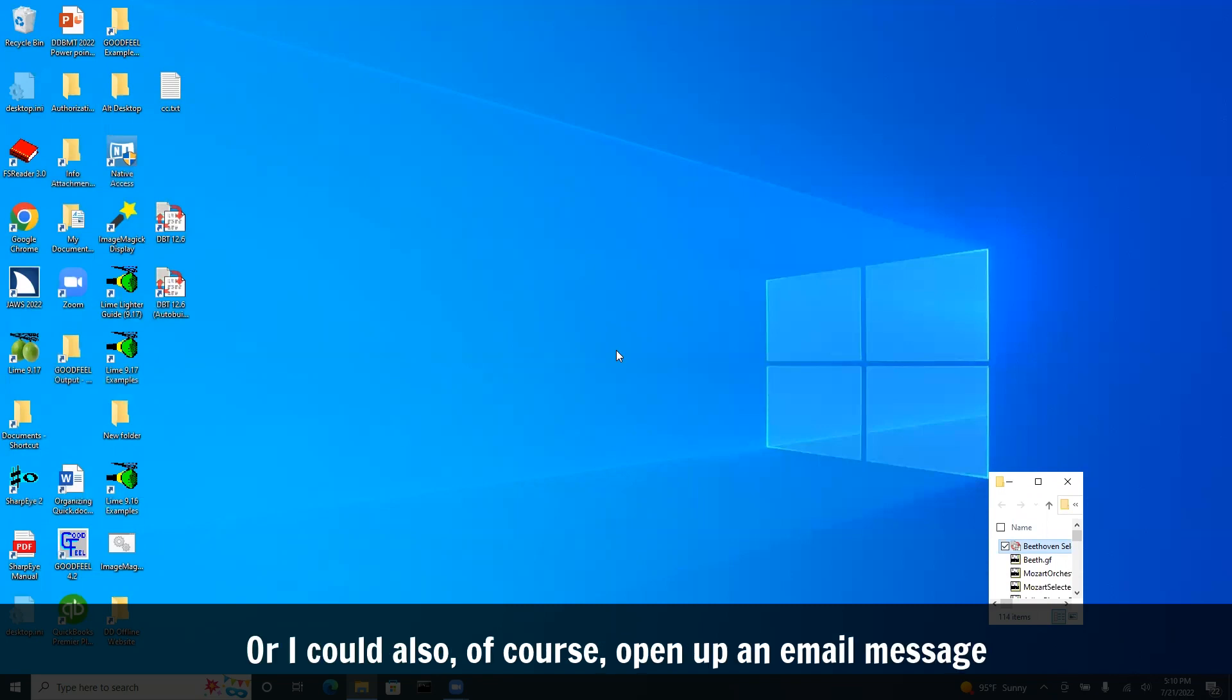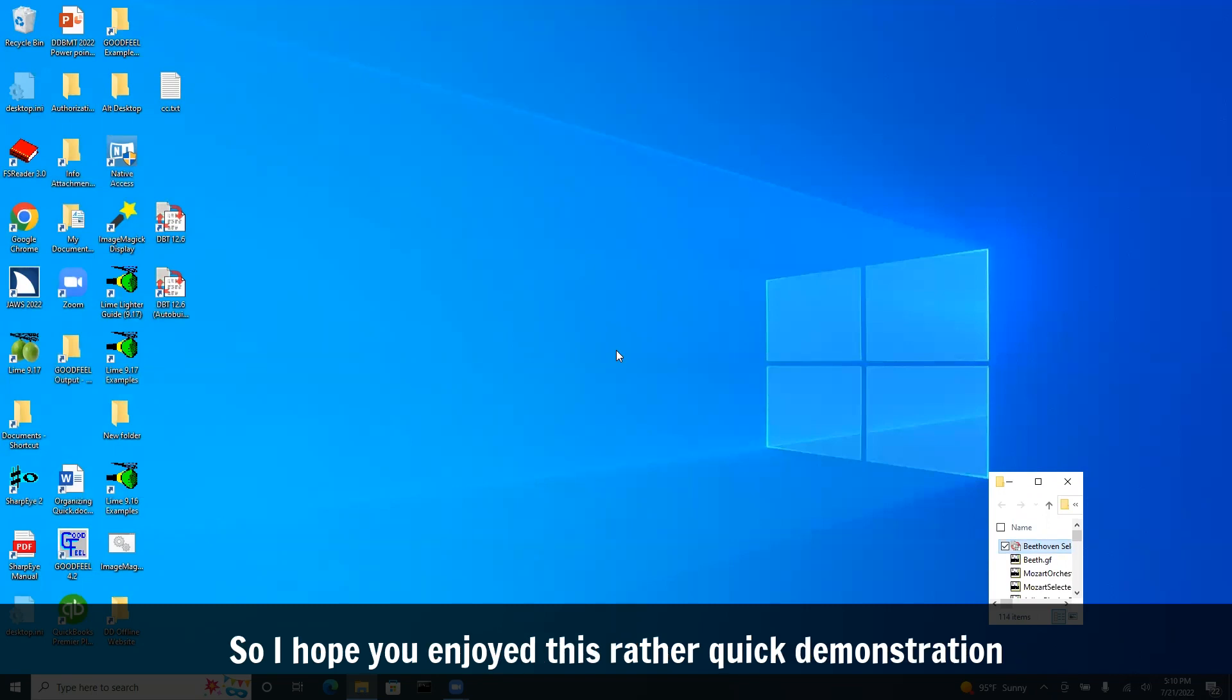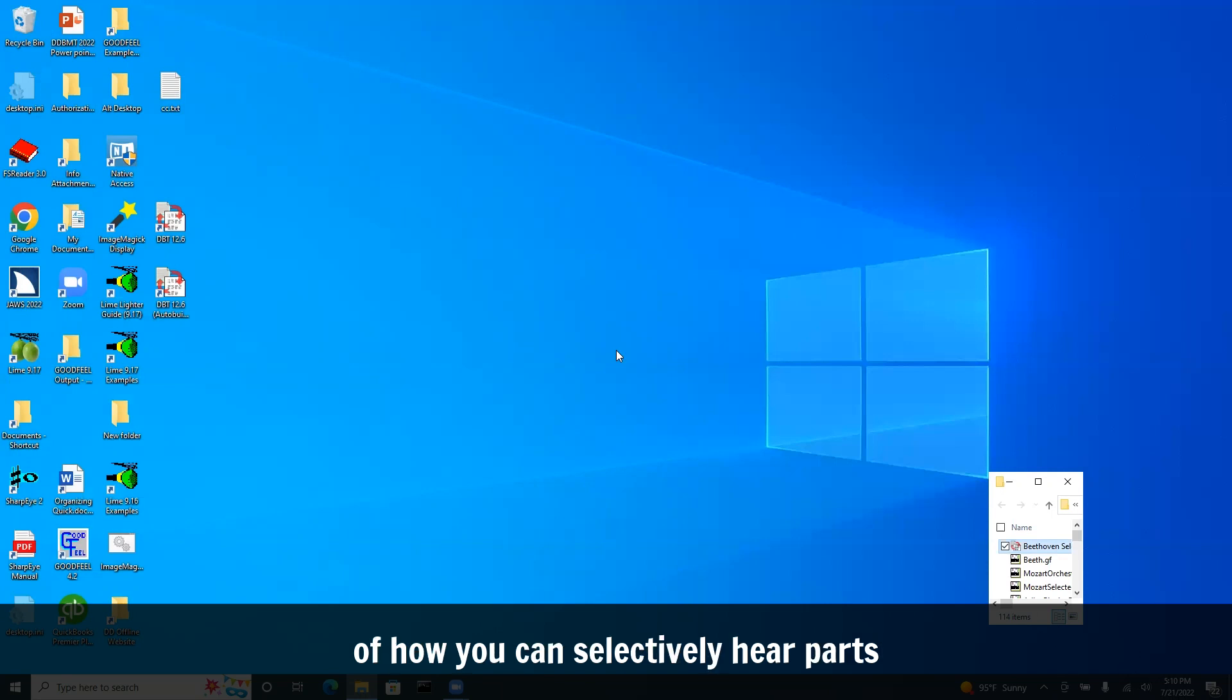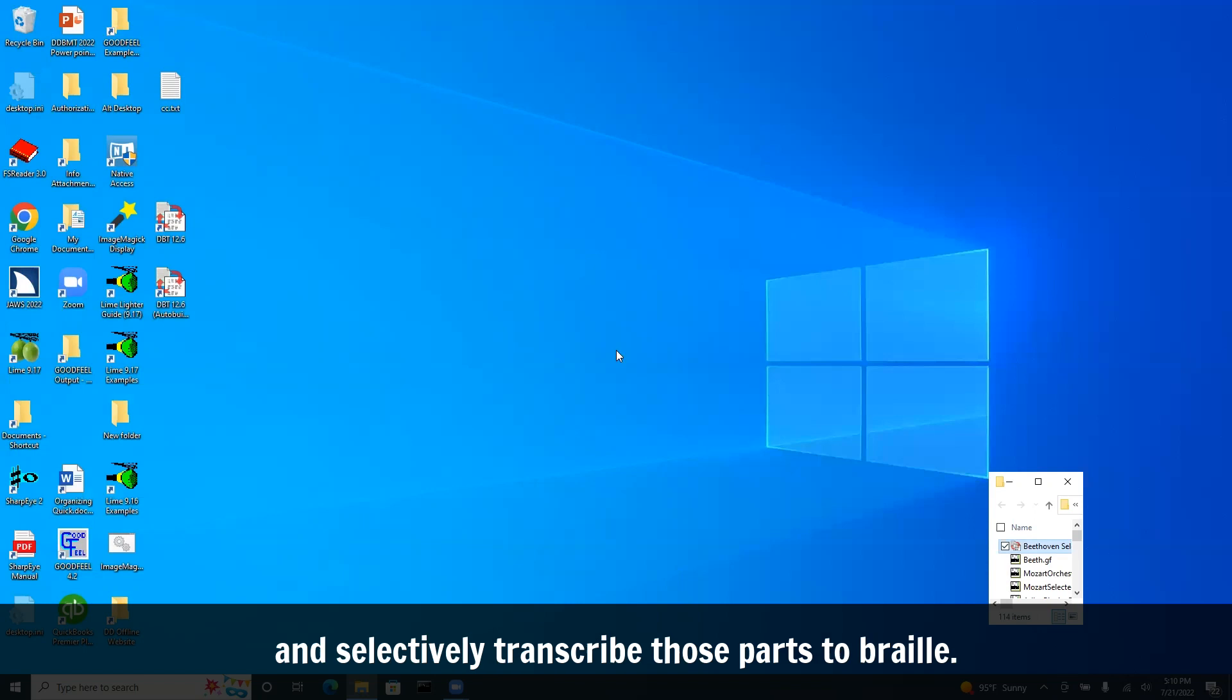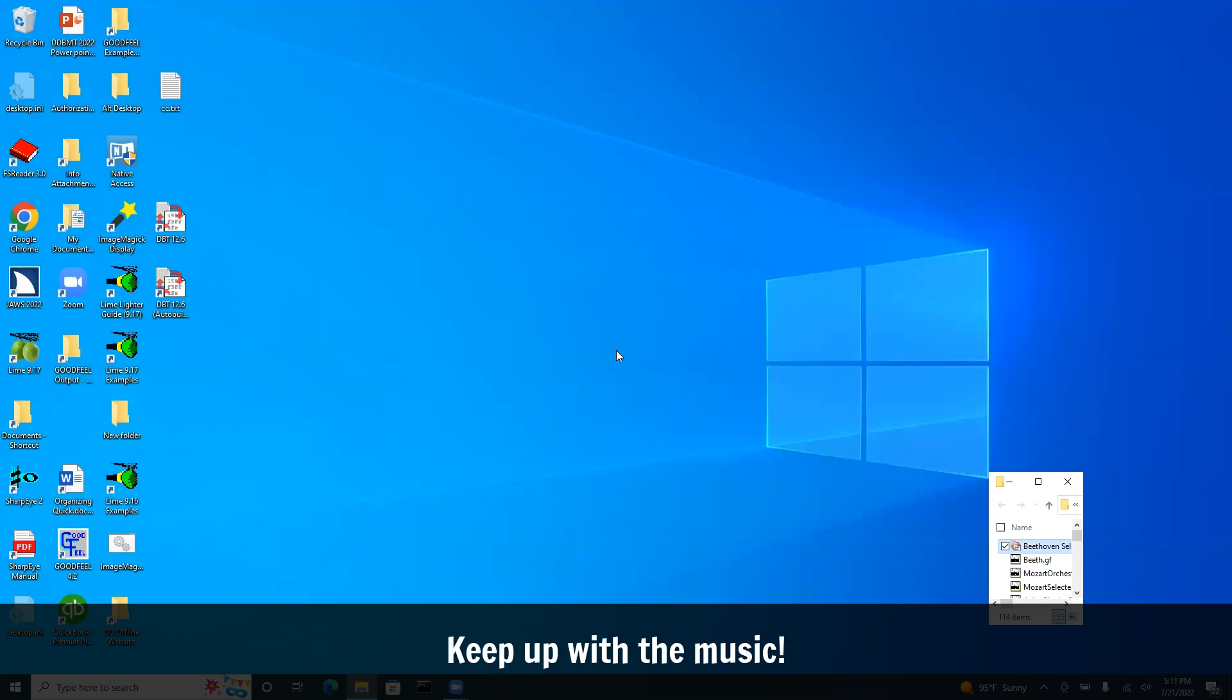Or I could also open up an email message and paste it into that in Outlook and send it to somebody. So I hope you enjoyed this rather quick demonstration of how you can selectively hear parts and selectively transcribe those parts to Braille. www.dancingdots.com. You can contact me, info at dancingdots.com, and keep up with the music.